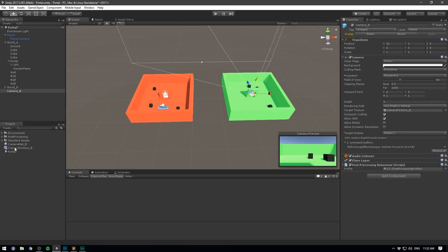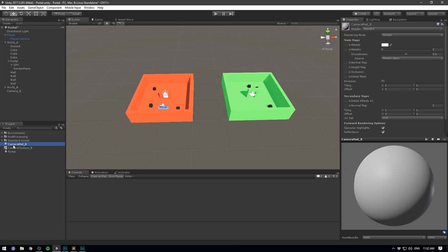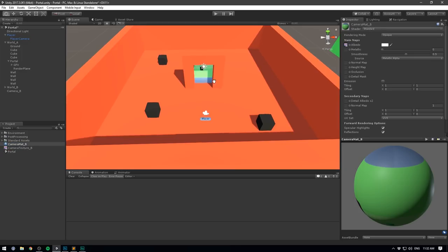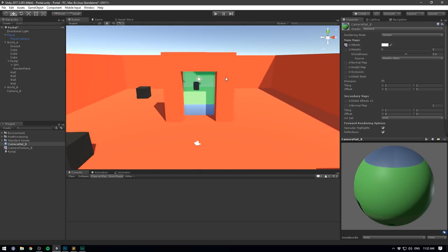If we now go to camera_mat_B and drag in our render texture on the albedo channel, this now gets displayed on our plane. Of course it's currently distorted, it has lighting applied onto it, and it's very low resolution. But at least it kind of works, so let's go ahead and fix these different issues.